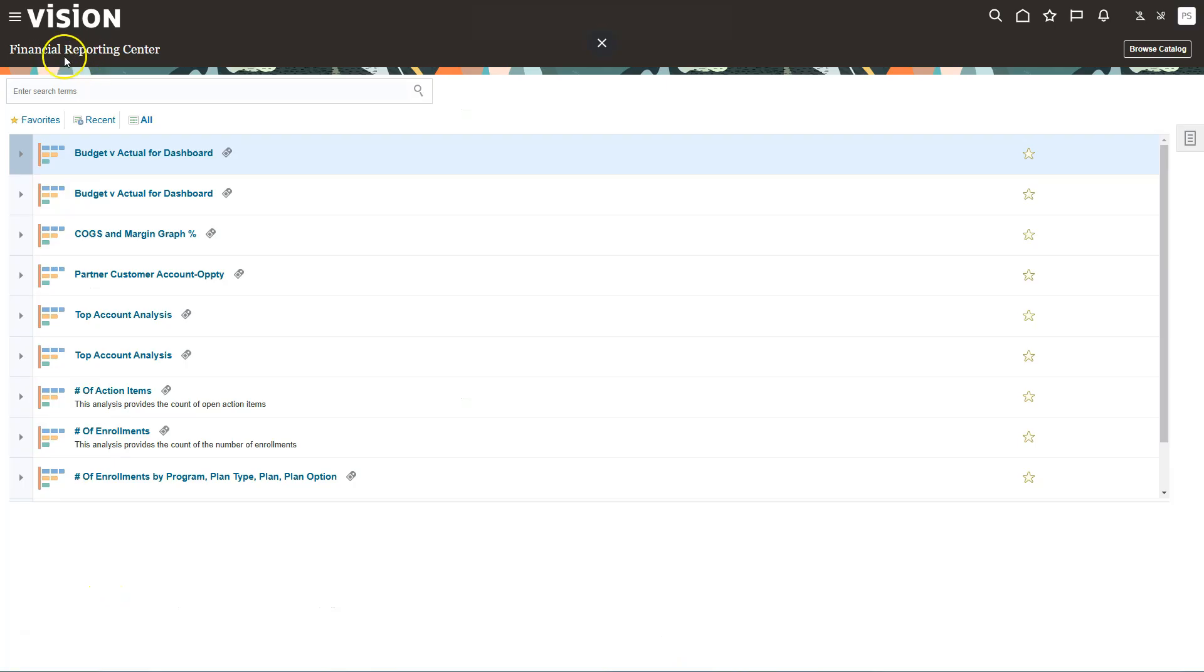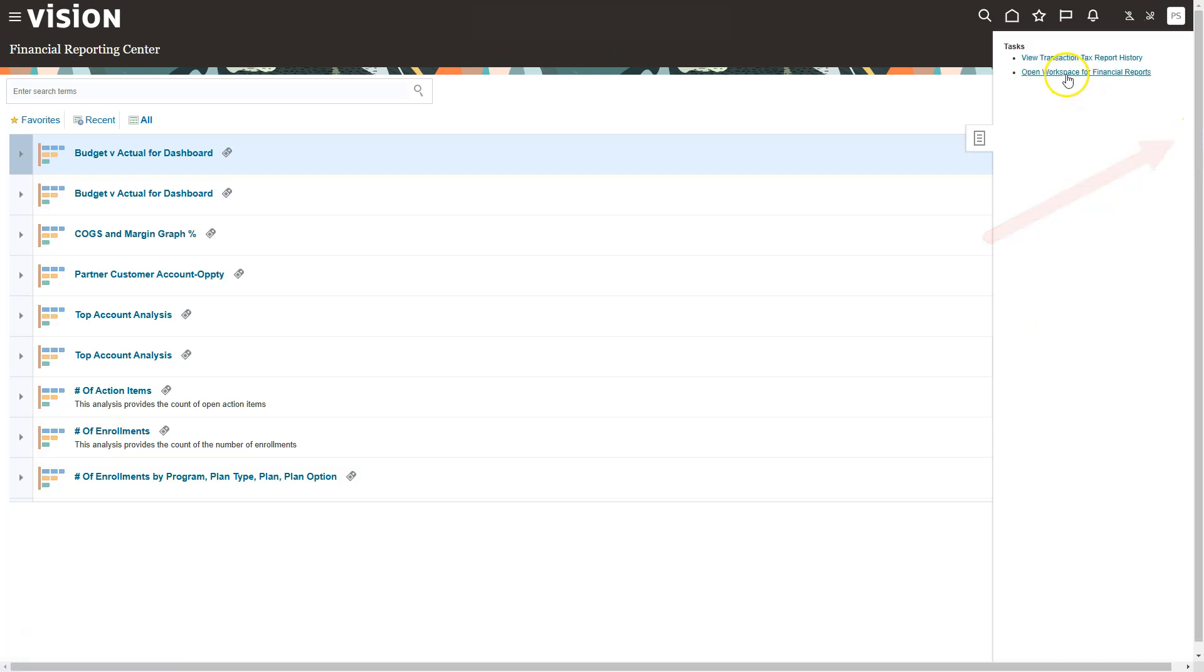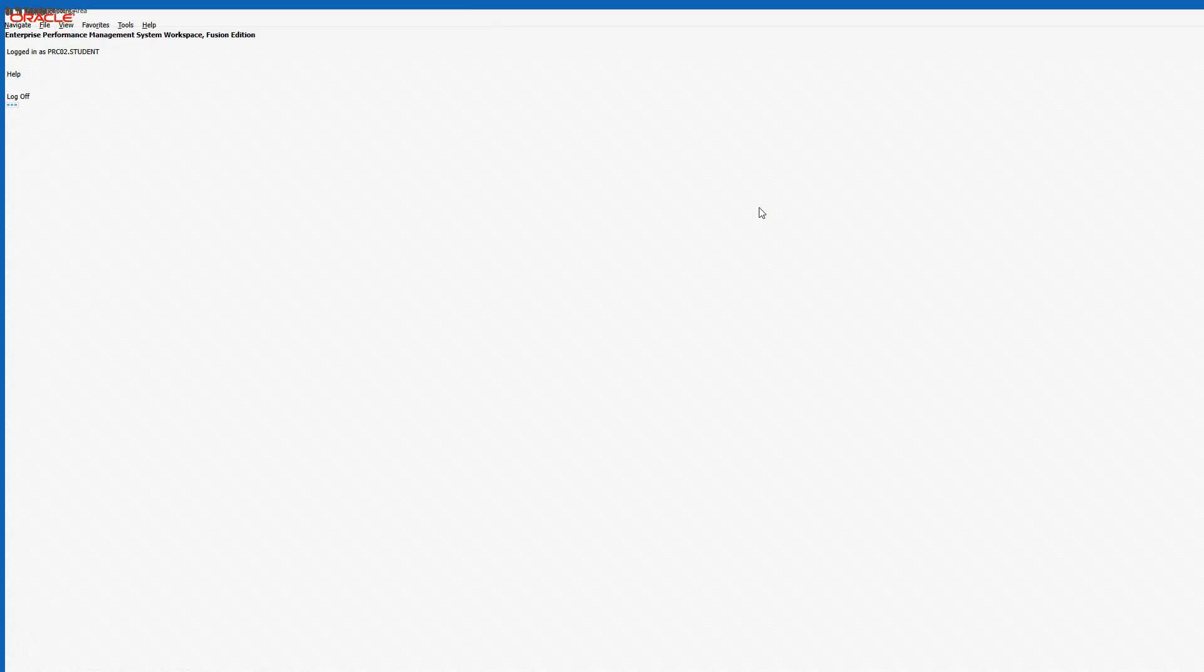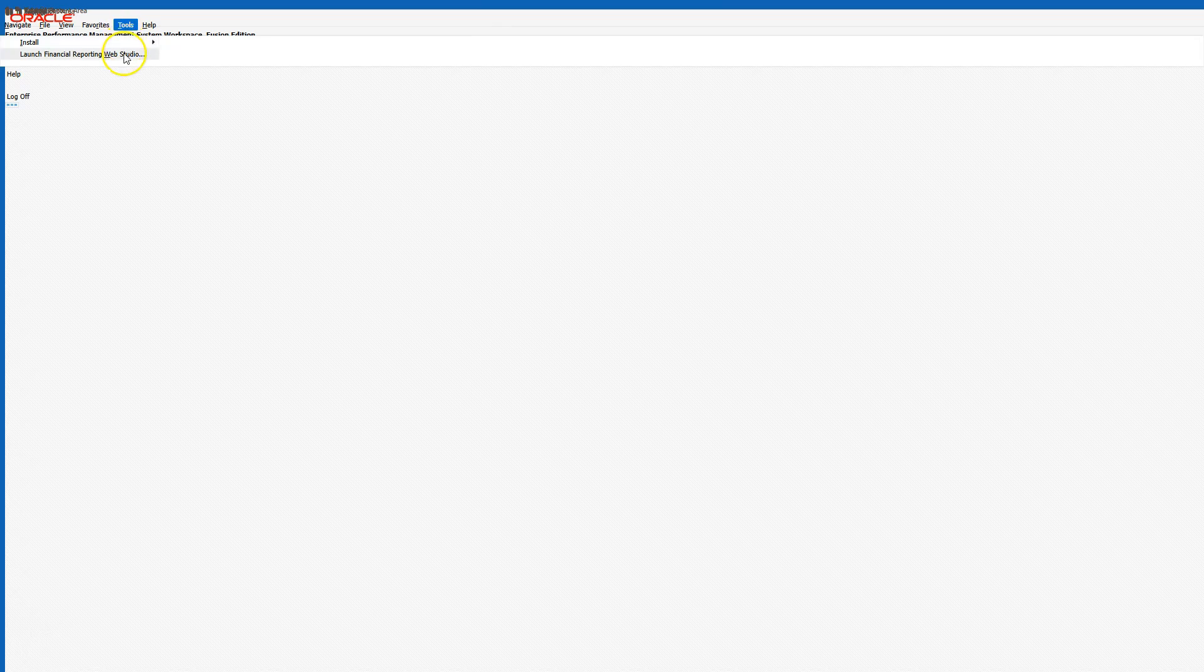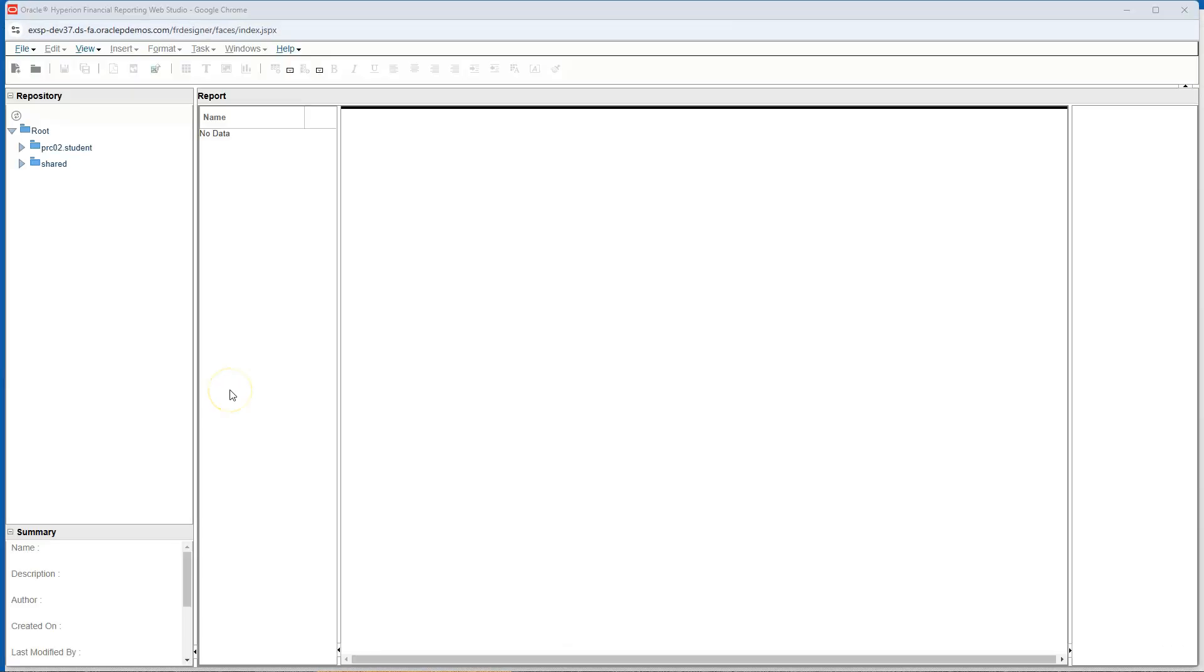Once you are in the Financial Reporting Center, click on the task, then open workspace for financial reports. A new browser tab will open. Click on tools and select launch Financial Reporting Web Studio. Finally, we are in the Financial Reporting Web Studio where we can start designing our balance sheet report.